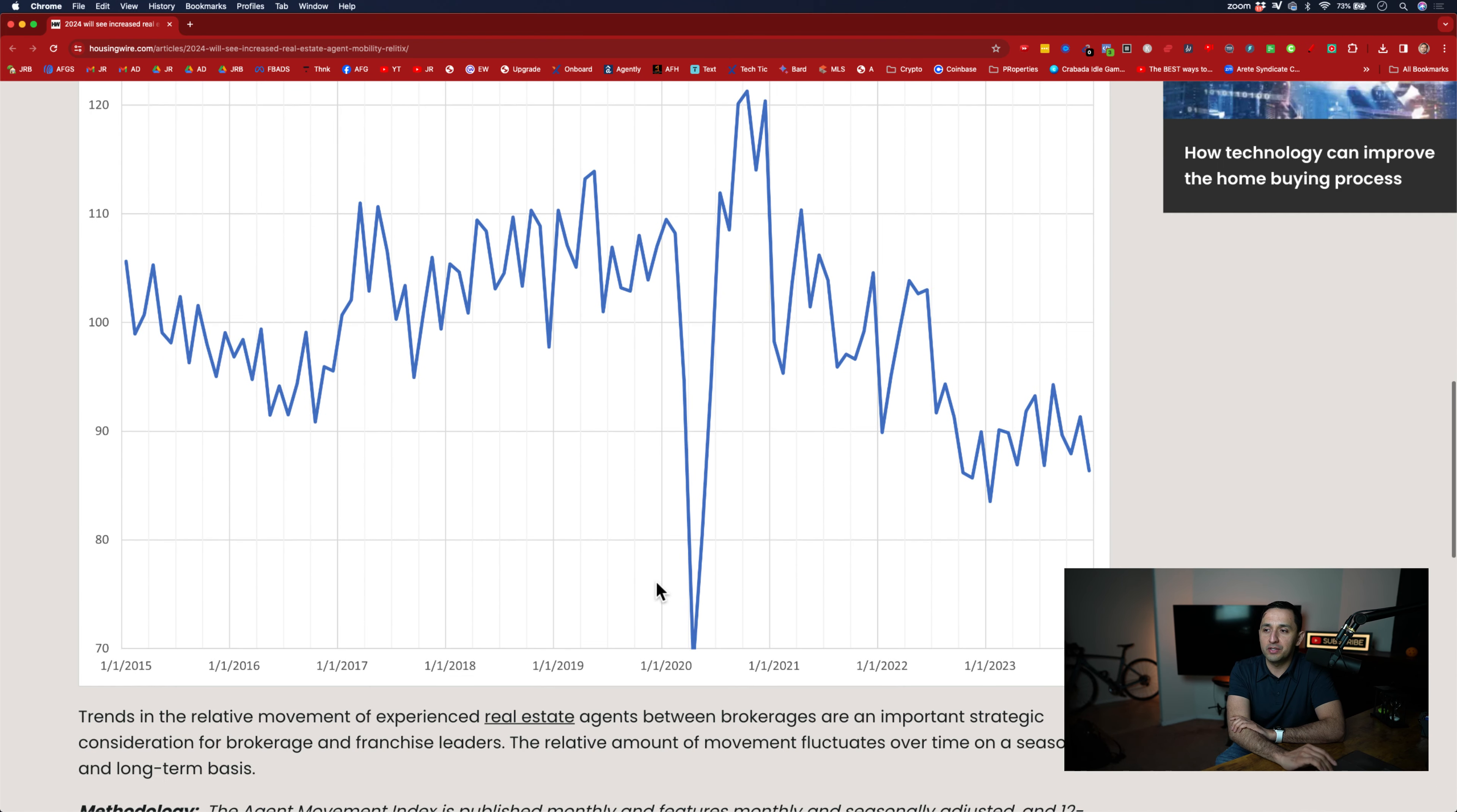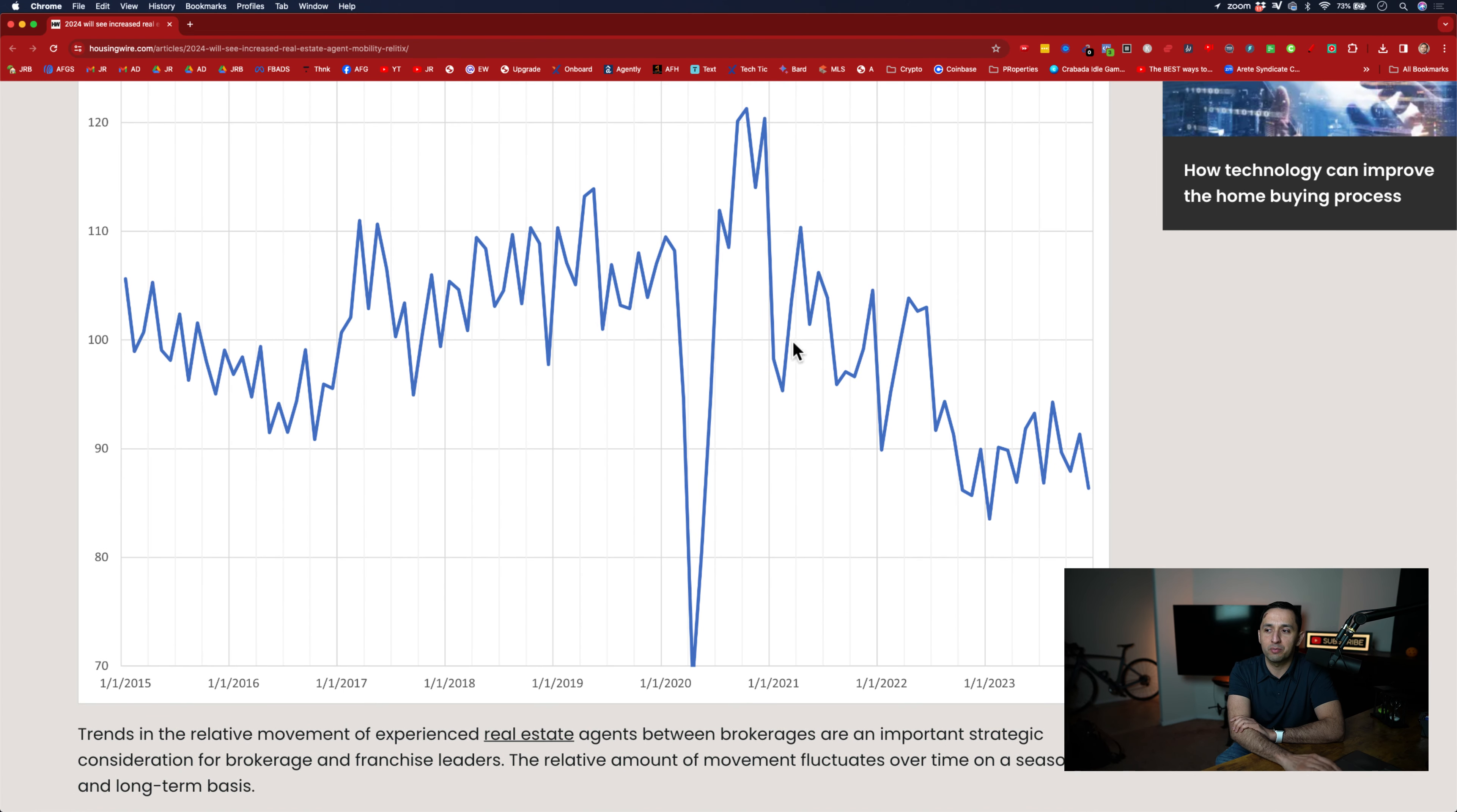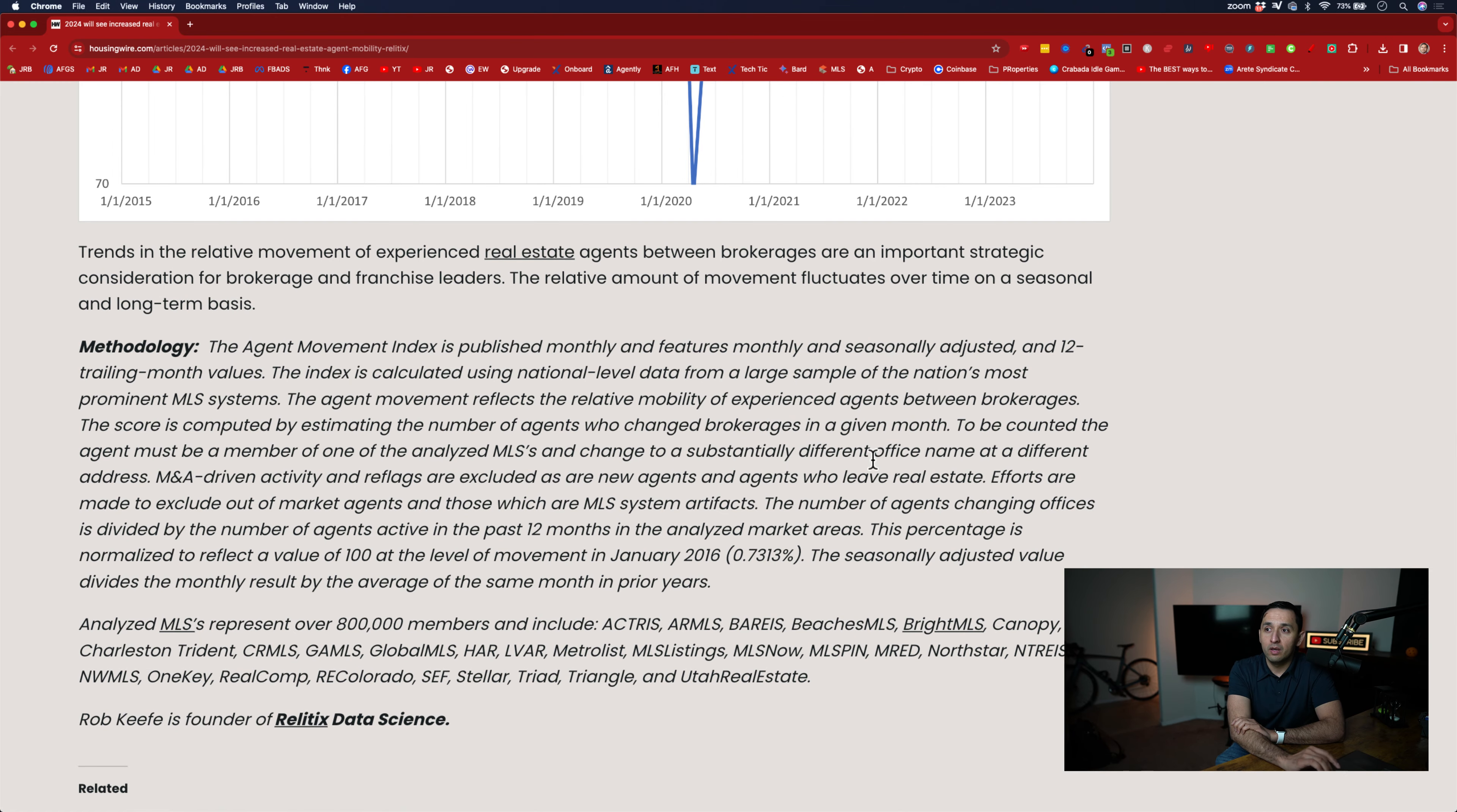Now let's get into, and here's the breakdown, the seasonally adjusted, so basically how it breaks down. You see more people, well let me just say that, less people are moving, so you have less agents moving from brokerage to brokerage.